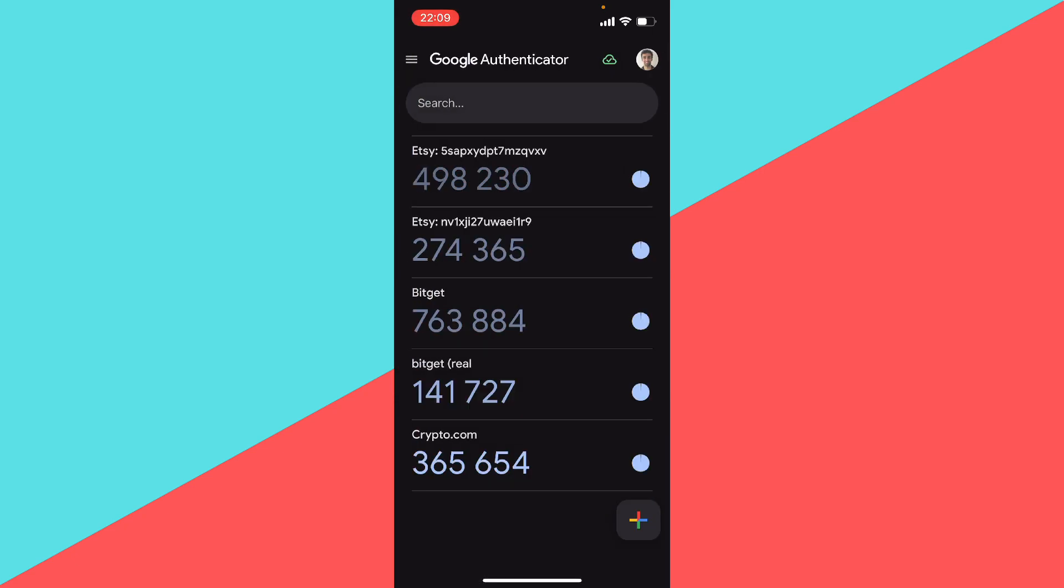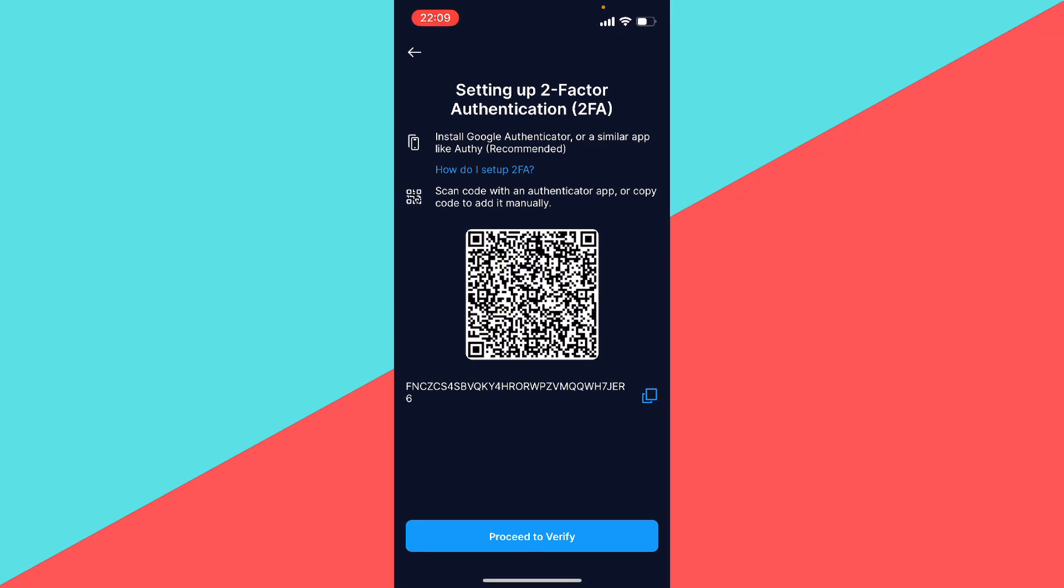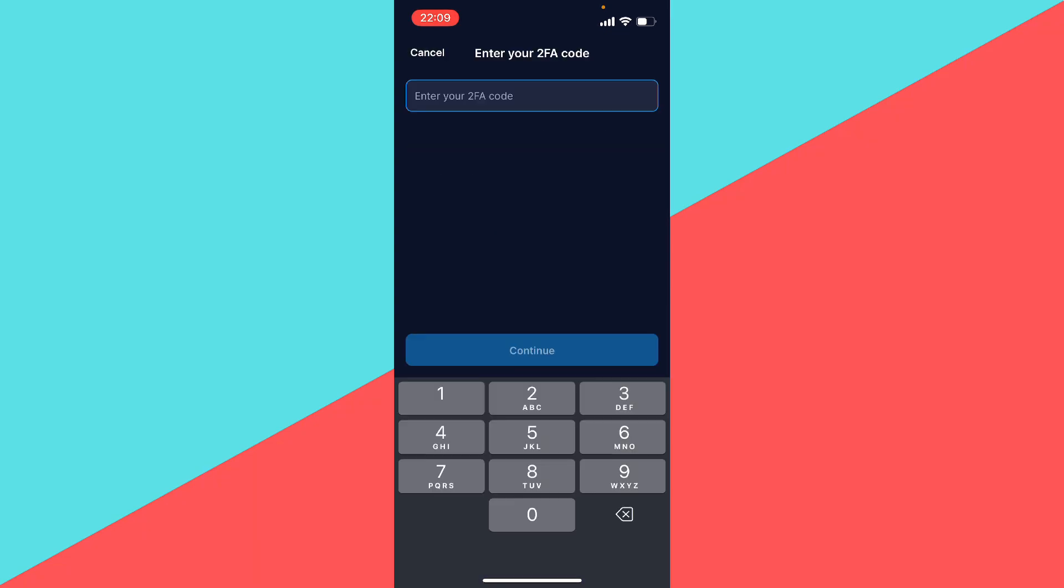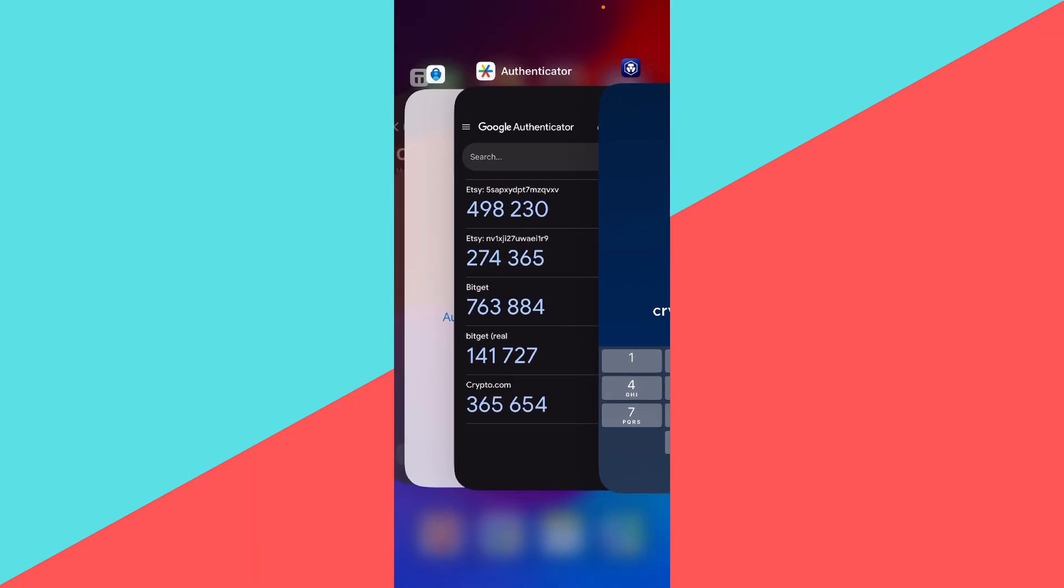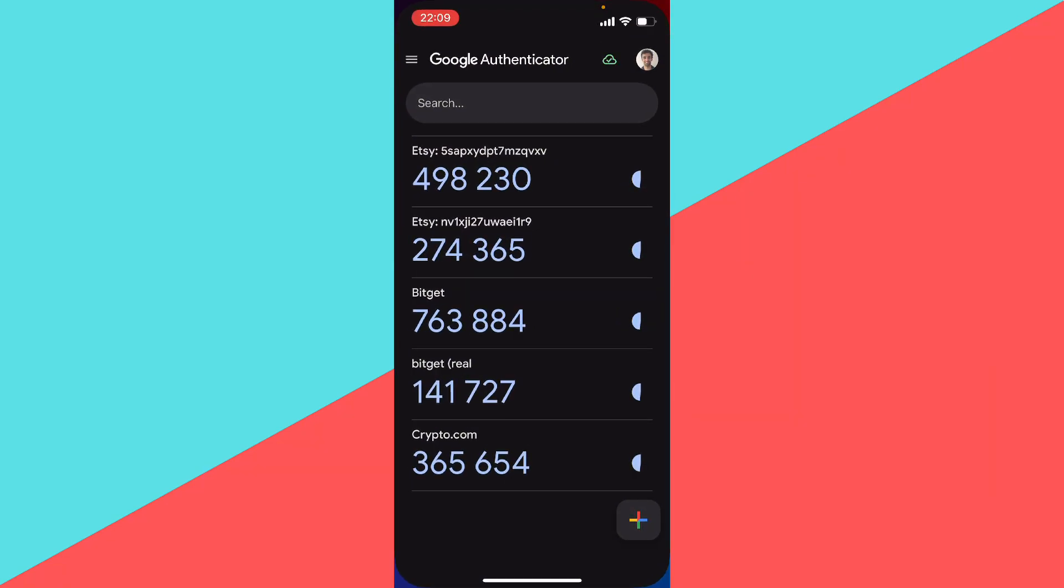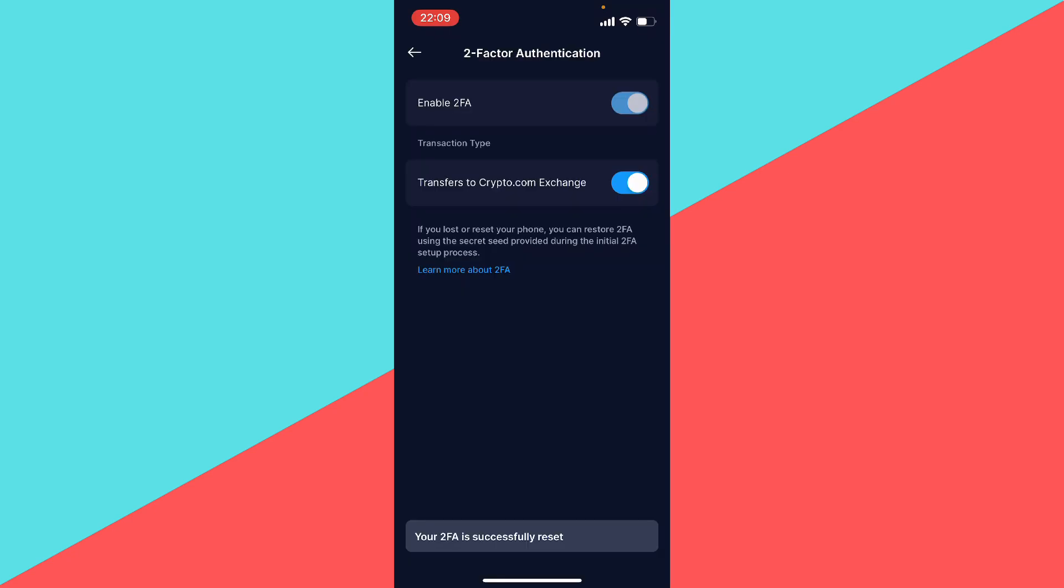And this number is your authentication code. You want to do proceed to verify, and you just need to enter the same code that is on your Google Authenticator app. As you can see, my two-factor authentication has successfully been set.